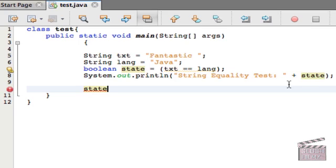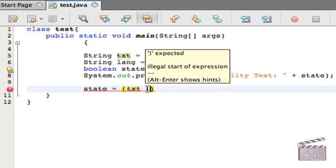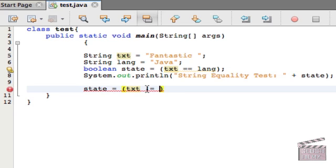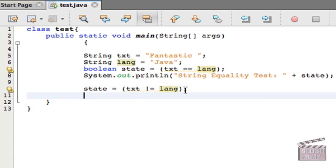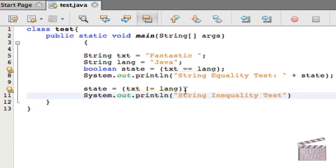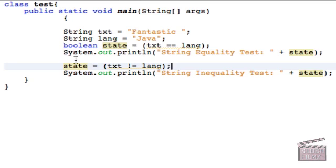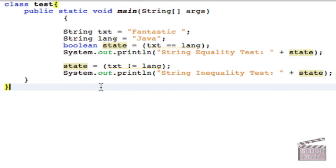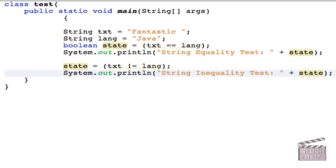The next thing we're going to do is we're going to use the same boolean variable, and we're just going to change it. So we're going to equal this to text, and then we're going to use this operator called the inequality comparison operator, and we're going to do lang. And it's saying, is text not equal to lang? If true, then give us a true result. So now let's print this out. String inequality test, and let's add the same variable, state. Notice that I changed the variable, and it doesn't affect anything previously, because Java reads from top to bottom. So I'm just changing here, and notice that I didn't put the boolean again, because that would just create a new variable.